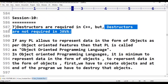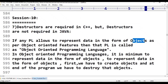In C++, destructors are required, but in Java, destructors are not required. This is our interesting topic. In any object-oriented programming language, data is represented in the form of objects. To represent data in the form of objects as per object-oriented features, that programming language is called an object-oriented programming language.